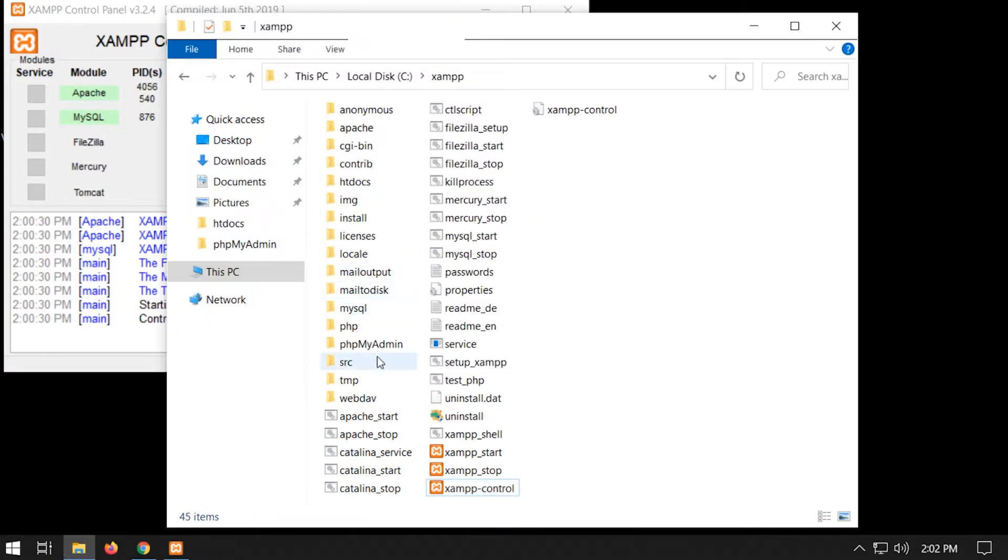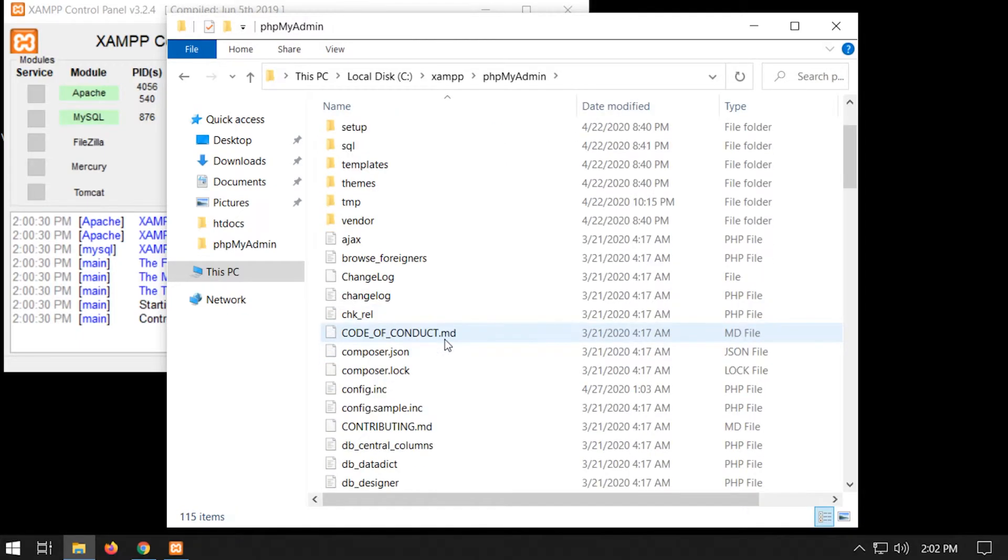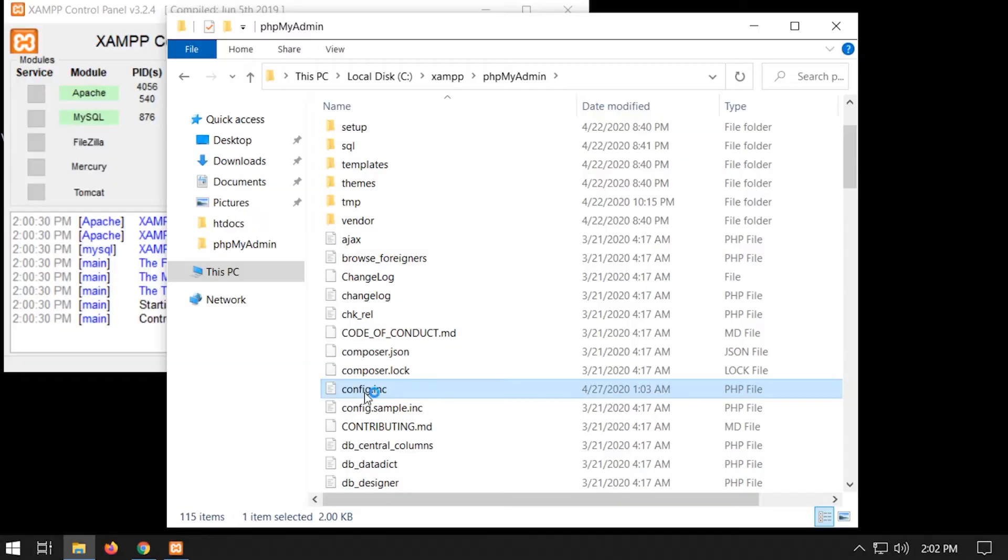If I go into phpMyAdmin, there's a folder here, or file, sorry, called config.inc. So if I open that up,